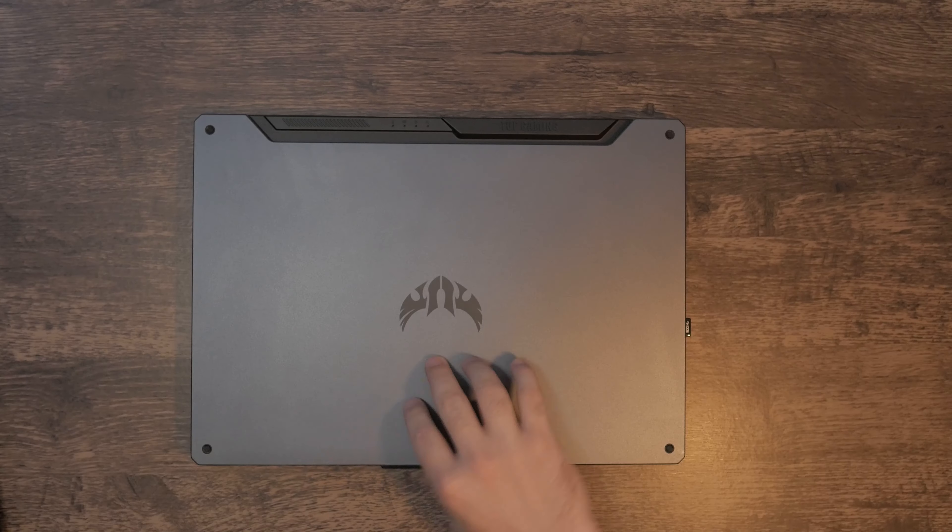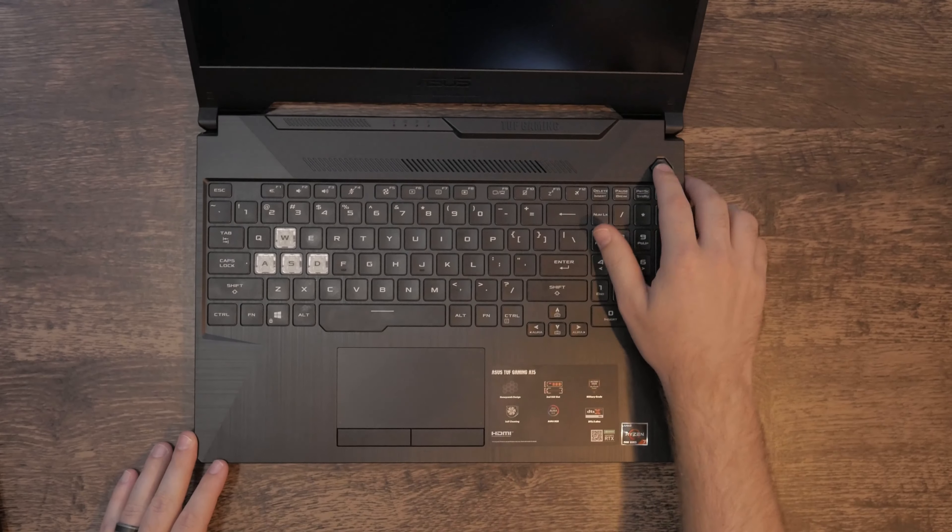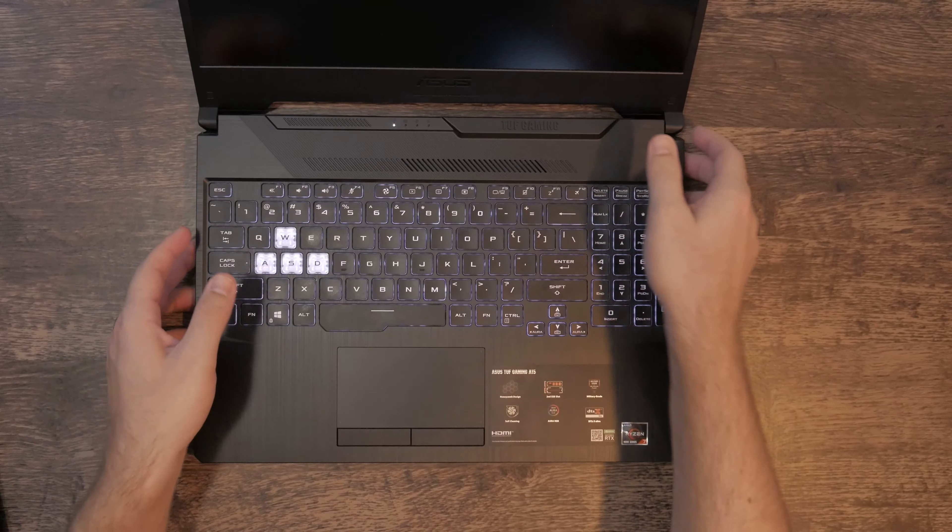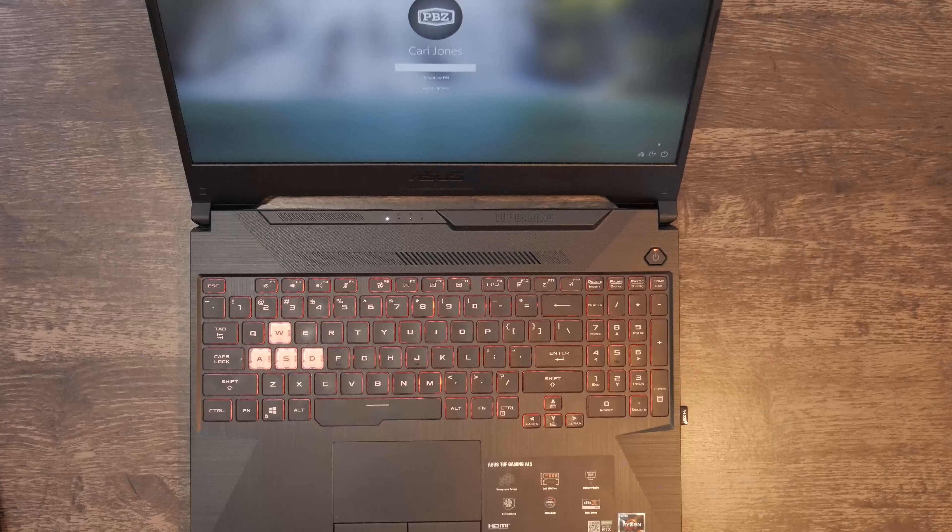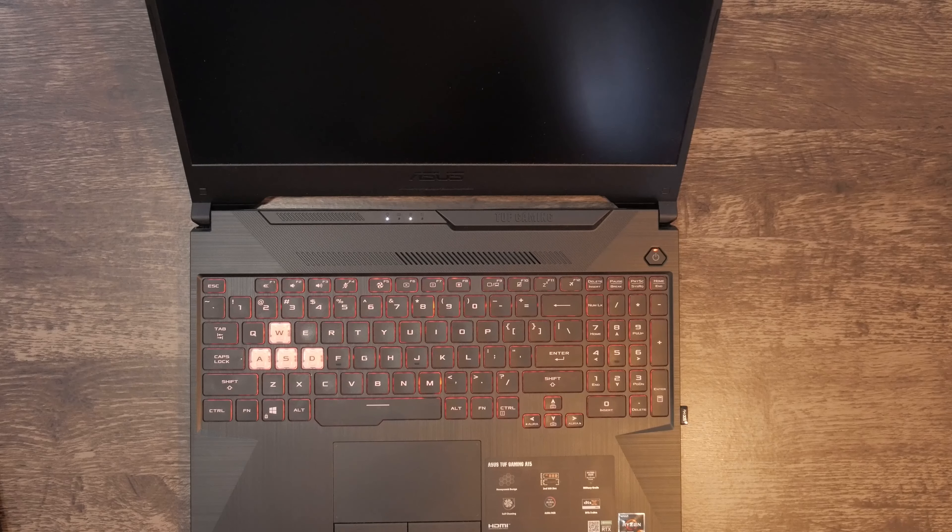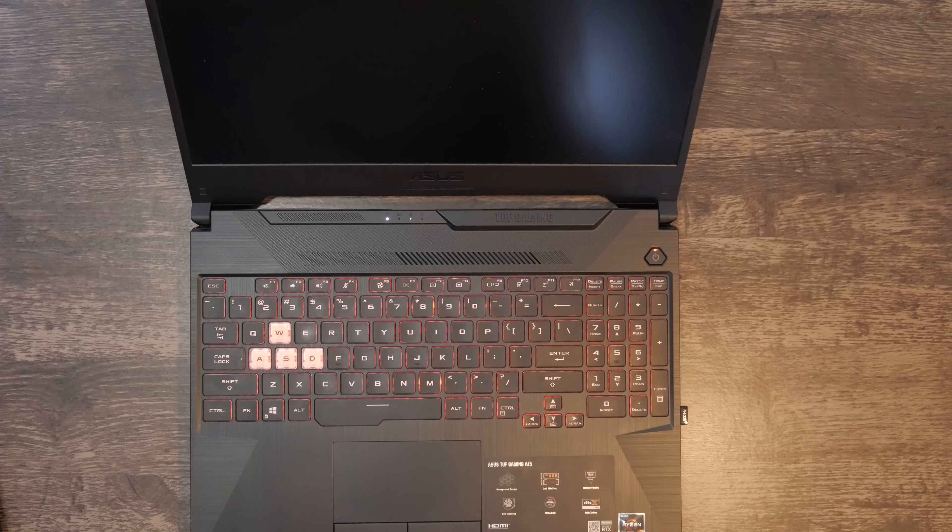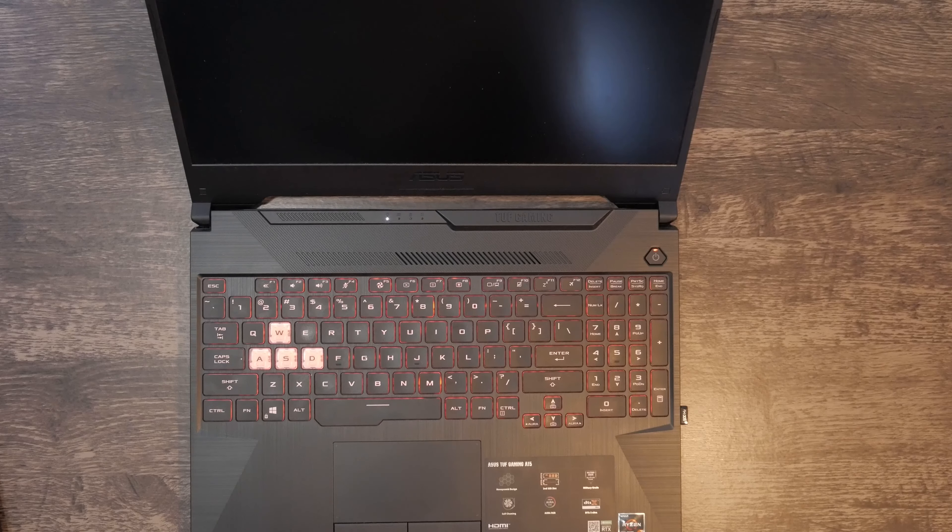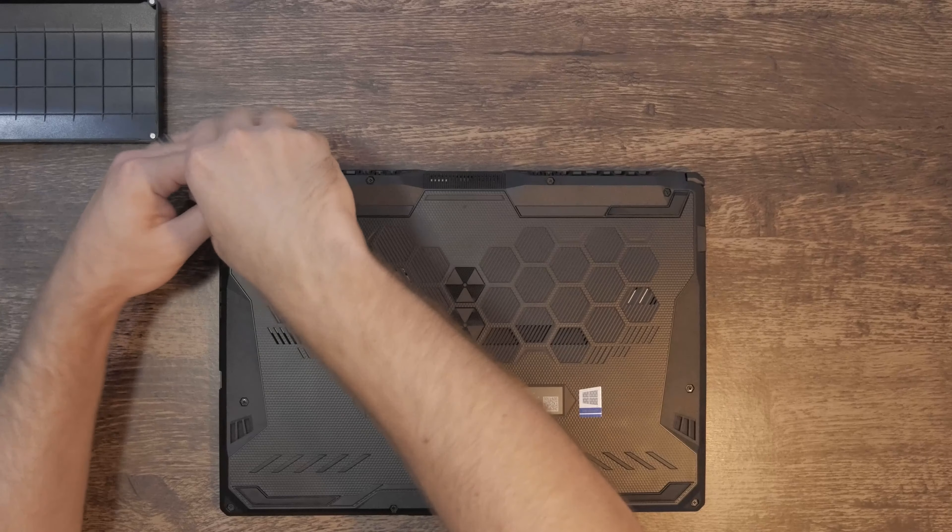So for those of you simply looking at how to replace the screen of the Asus A15, the first minute or so will show you how. For those of you, if any, interested in the long rant of why this screen replacement shouldn't have happened in the first place, feel free to stick around.